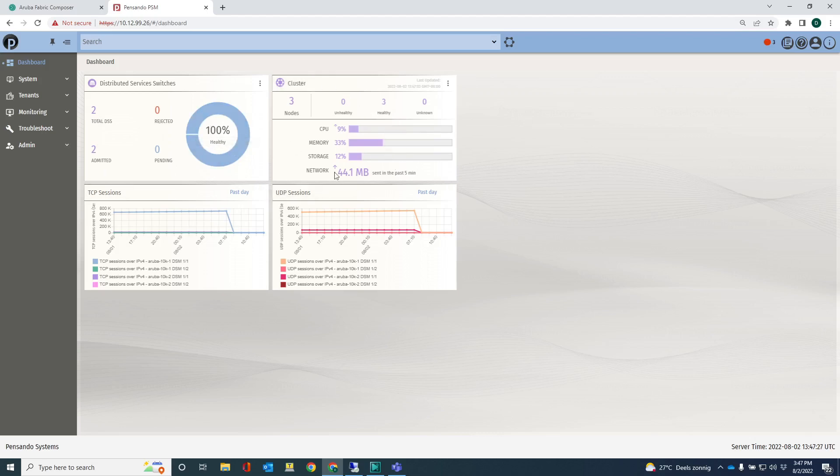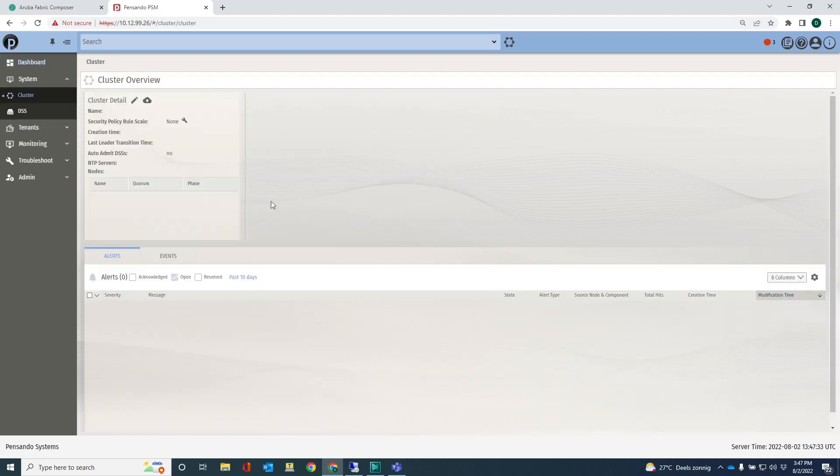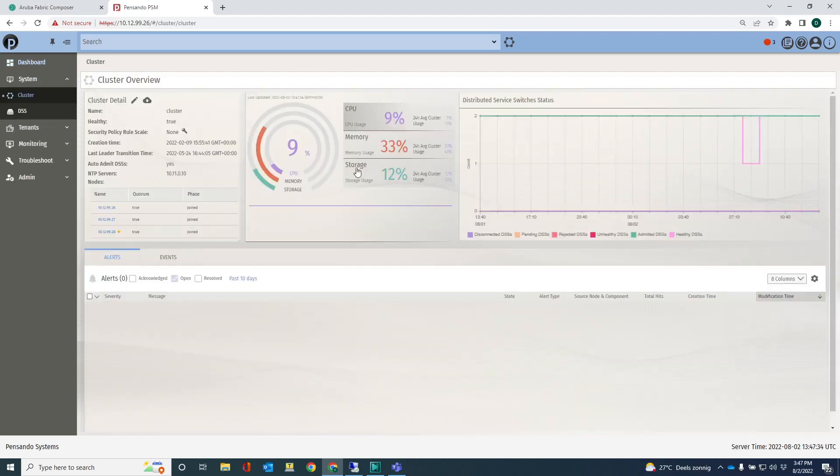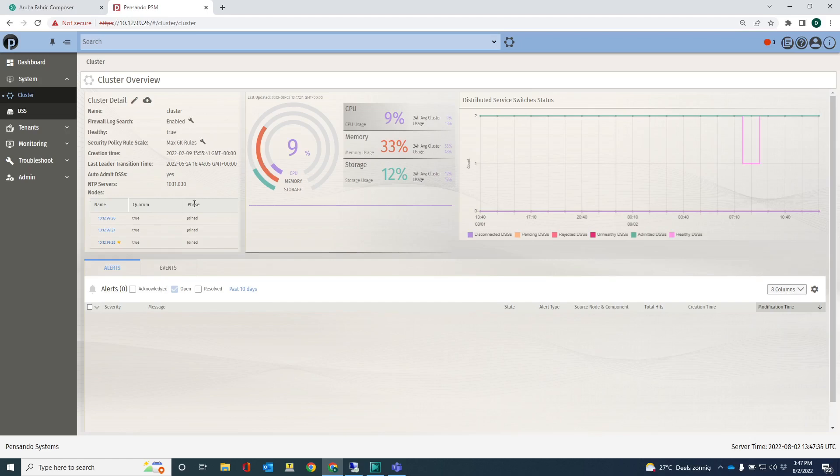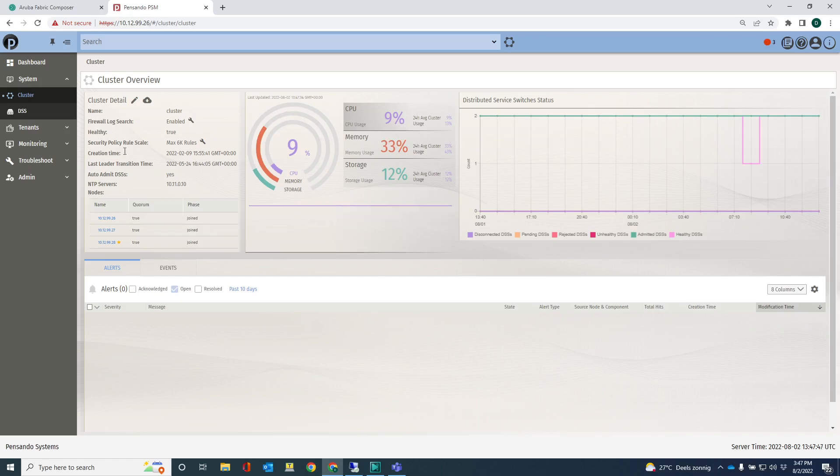PSM is running in a cluster of three, so you can check out the cluster information here. There are three entities, 26, 27, 28. We're all good here in terms of CPU, memory and storage.